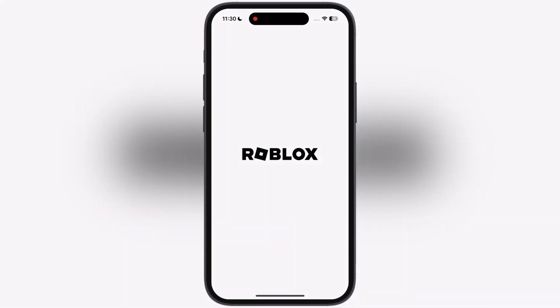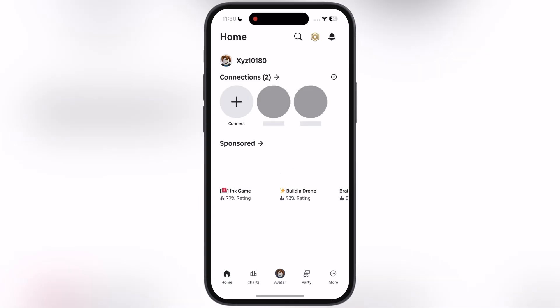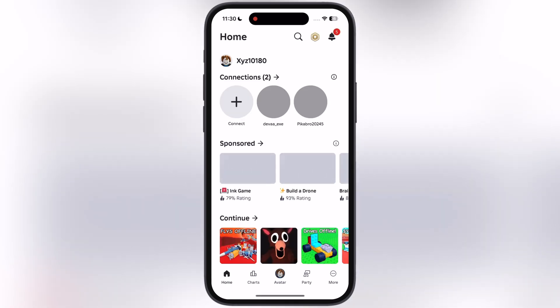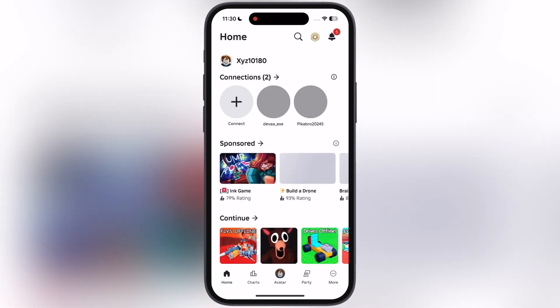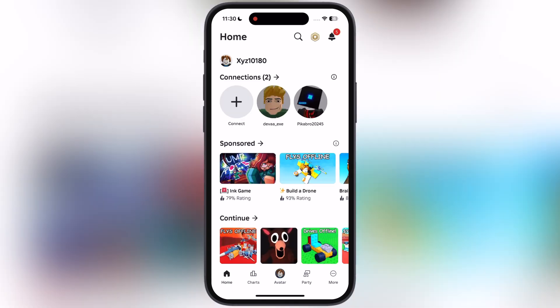Delta Executor has been installed. As you can see, Delta Executor is now opening without any crashing issue.